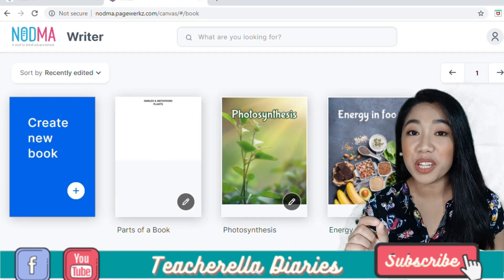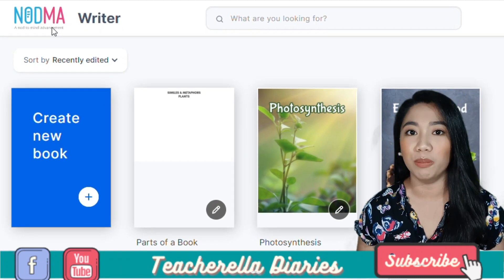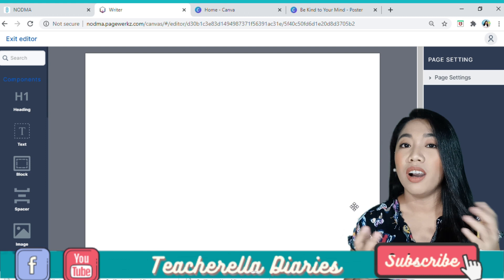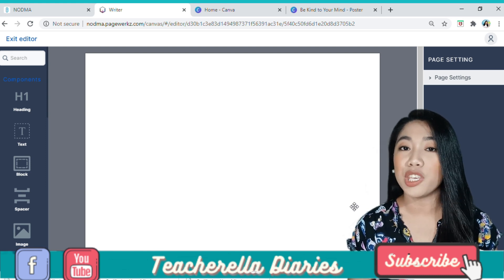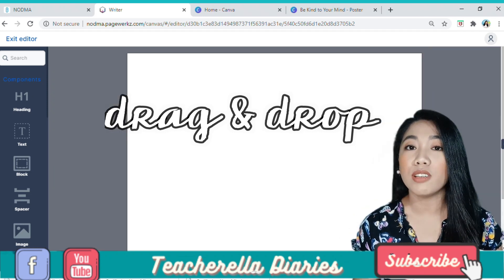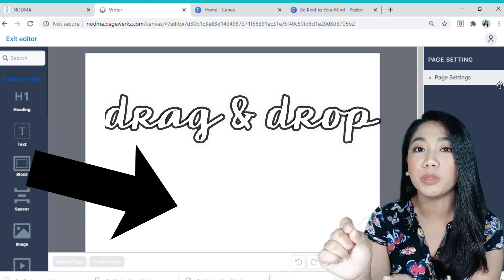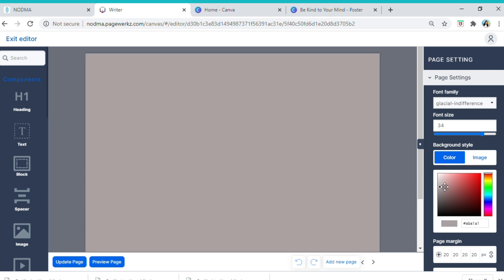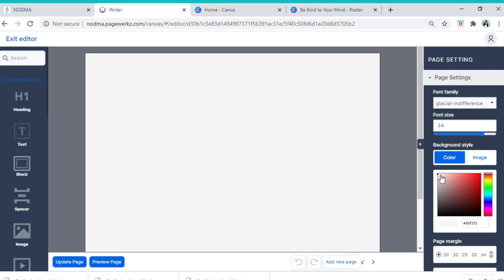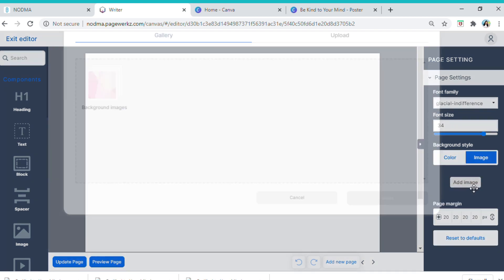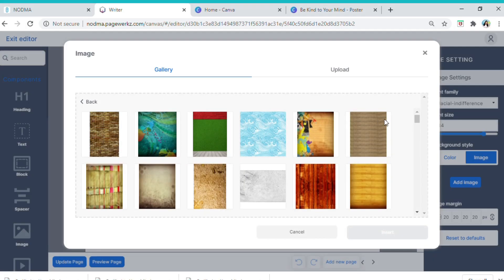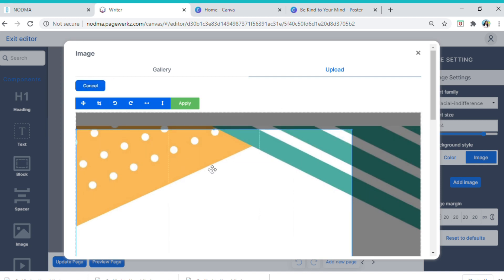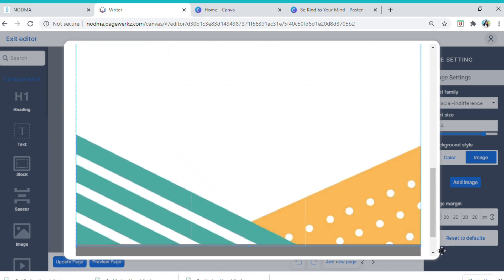What's good about this is you can create your own learning material in any subject. With that in mind, let's try and create our own book from scratch. The reason why teachers think that Nodma is very user-friendly is because they use drag and drop elements — meaning you simply have to drag any element that you want to be present on your page and drop it there. What I'm doing right now is changing the background of my page. You can choose from the colors available, or you can also select an image from their background gallery. Or, let's say you want to upload your own background image — you can edit and crop it as well.